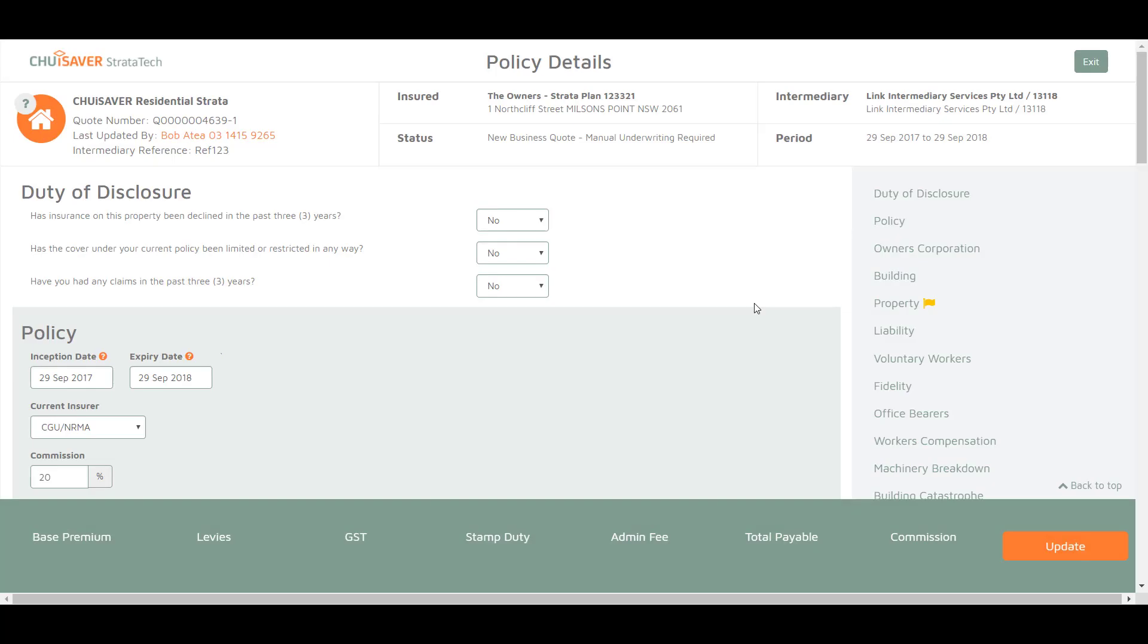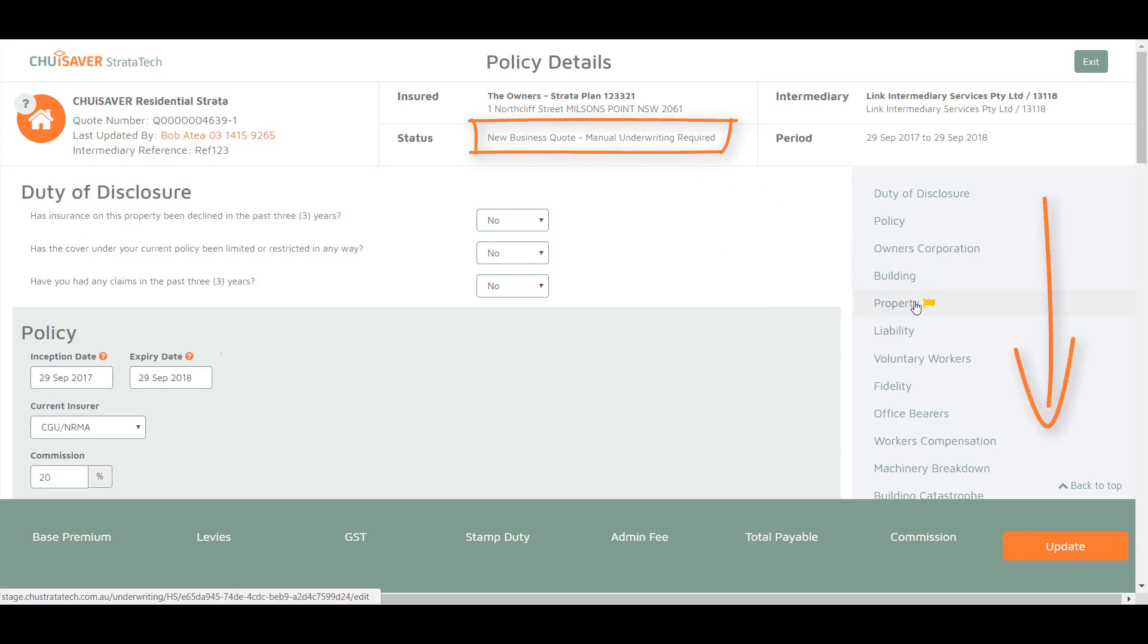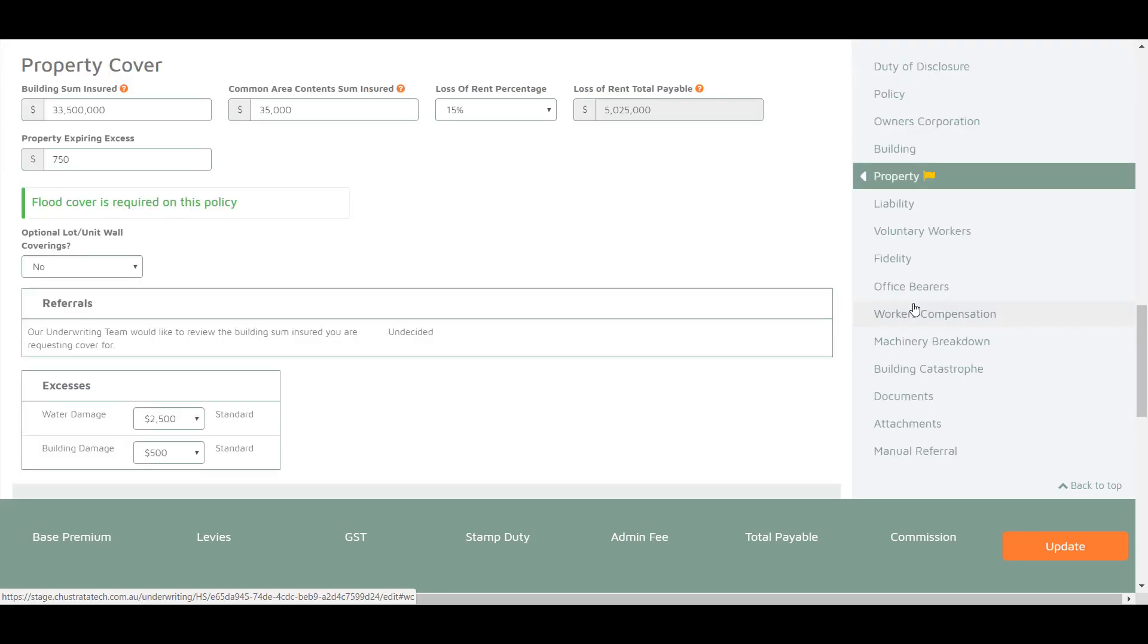Sometimes you may not be provided a quote and the status will show manual underwriting required and a section of your quote will be flagged with red or yellow flags.